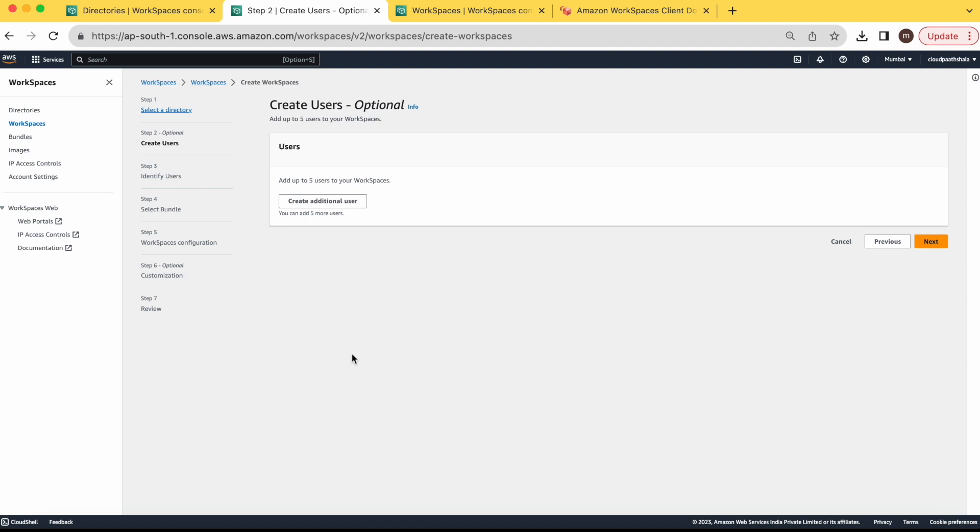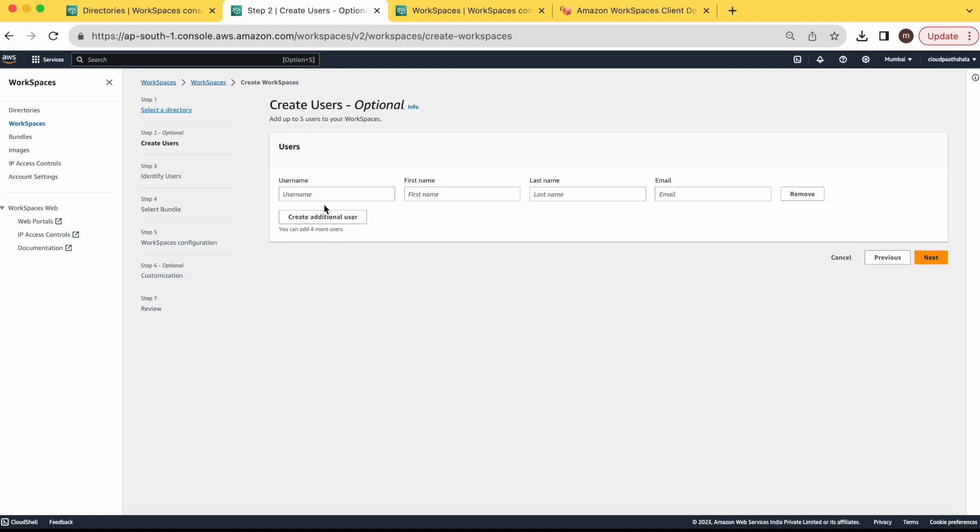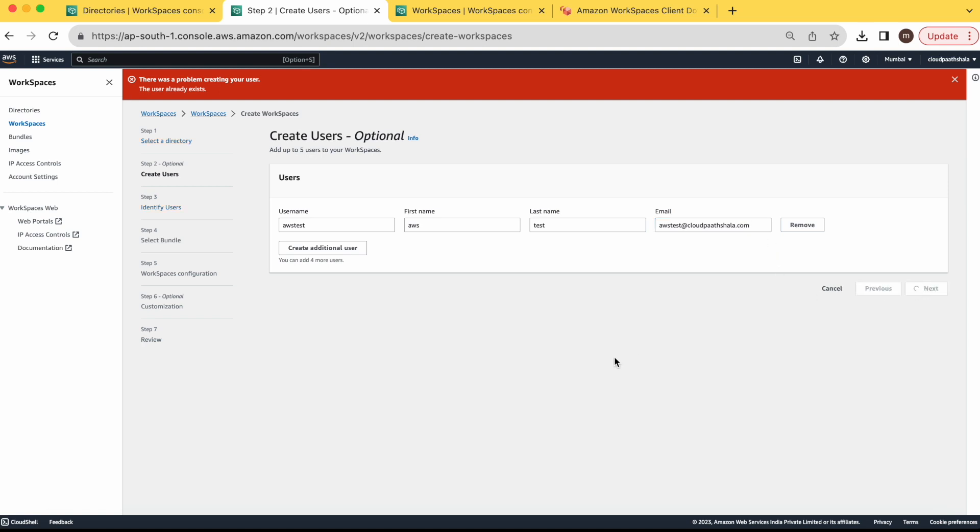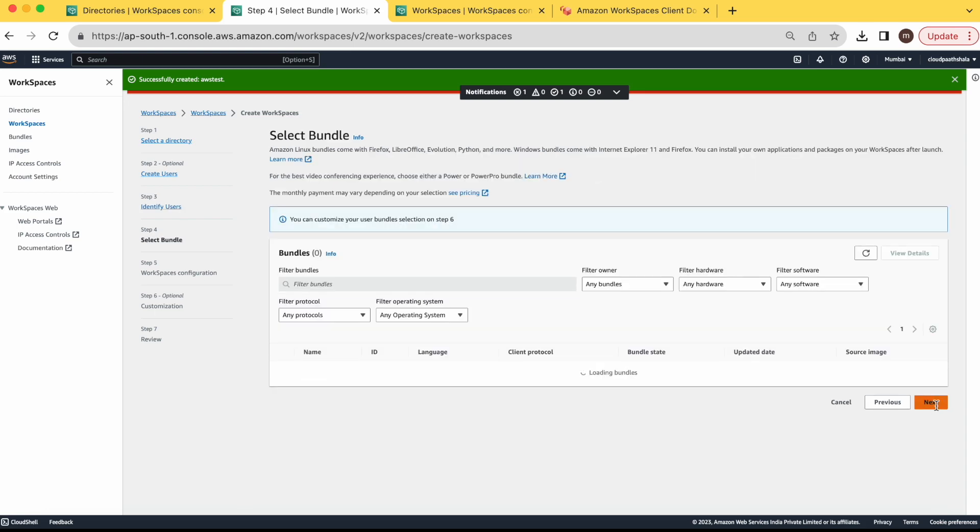Here for VDIs or workspaces, we have to provide the access of any virtual desktop to a user. Like in offices, we assign a desktop to a user. Similarly, we need to assign this workspace to a particular user. So for this virtual desktop, I am creating a user. That's AWS test. So user has been created. You can create as many users as you want in your directory. I am going with this one. Next.